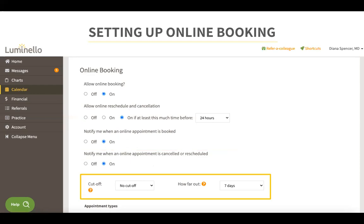Scrolling down, we have the cut off setting. This means that no appointments will be offered — even if they are available — until the amount of time in the future that you set has been met. For example, if your patient logs in on a Monday and the cut off time is set to two days, they will not see any appointments available until Wednesday at the earliest. The how far out setting indicates how far in the future your schedule can be booked. One year means patients will see openings for the entire year. If that's too far out, you can change it to 30 days or lower, depending on your practice type and preferences.